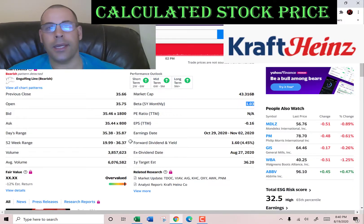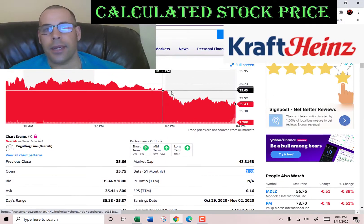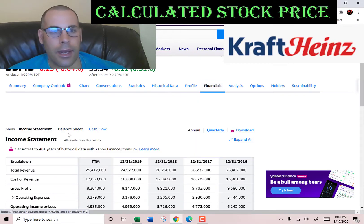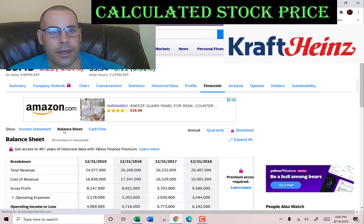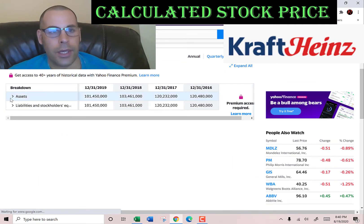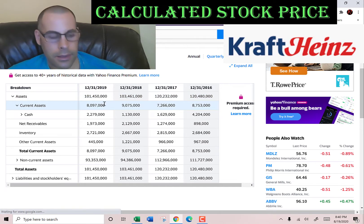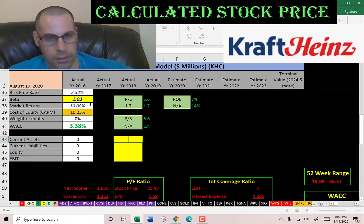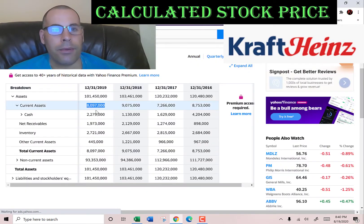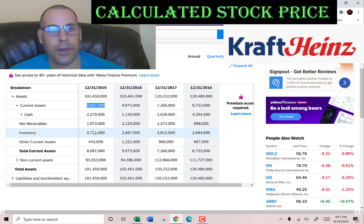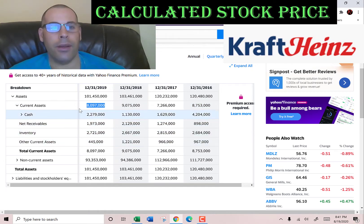We also need the current assets to calculate the current ratio later, and that's on the balance sheet. Current assets is $8 billion, made up of $2 billion of cash, $2 billion of net receivables, $2.7 billion of inventory, and $0.5 billion of other.